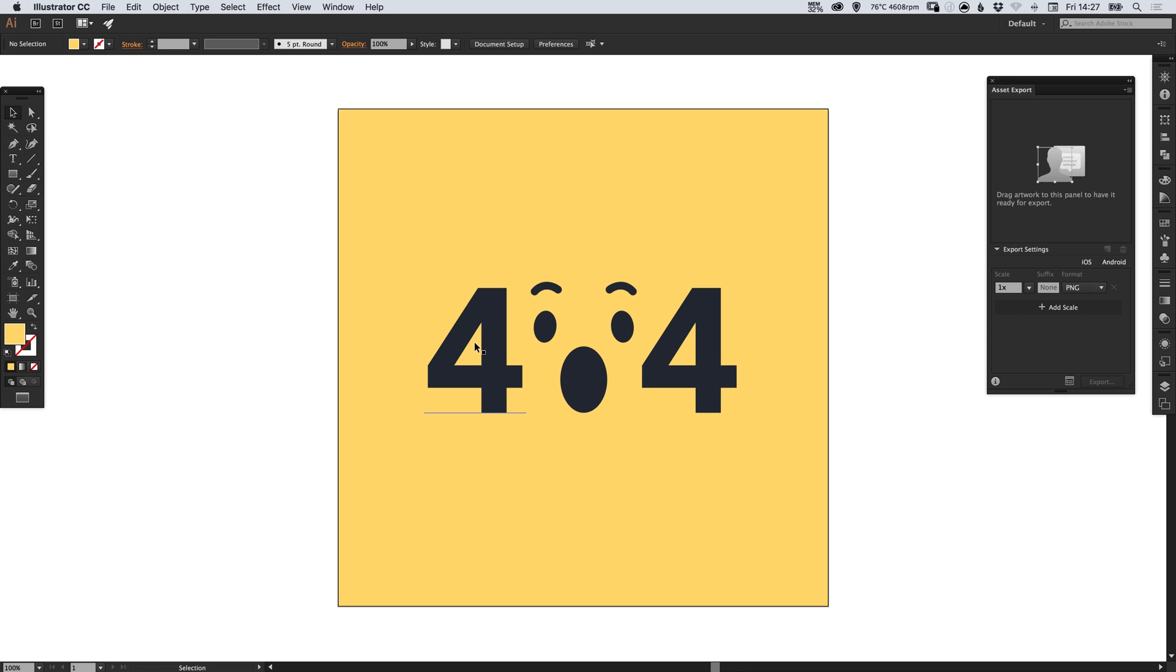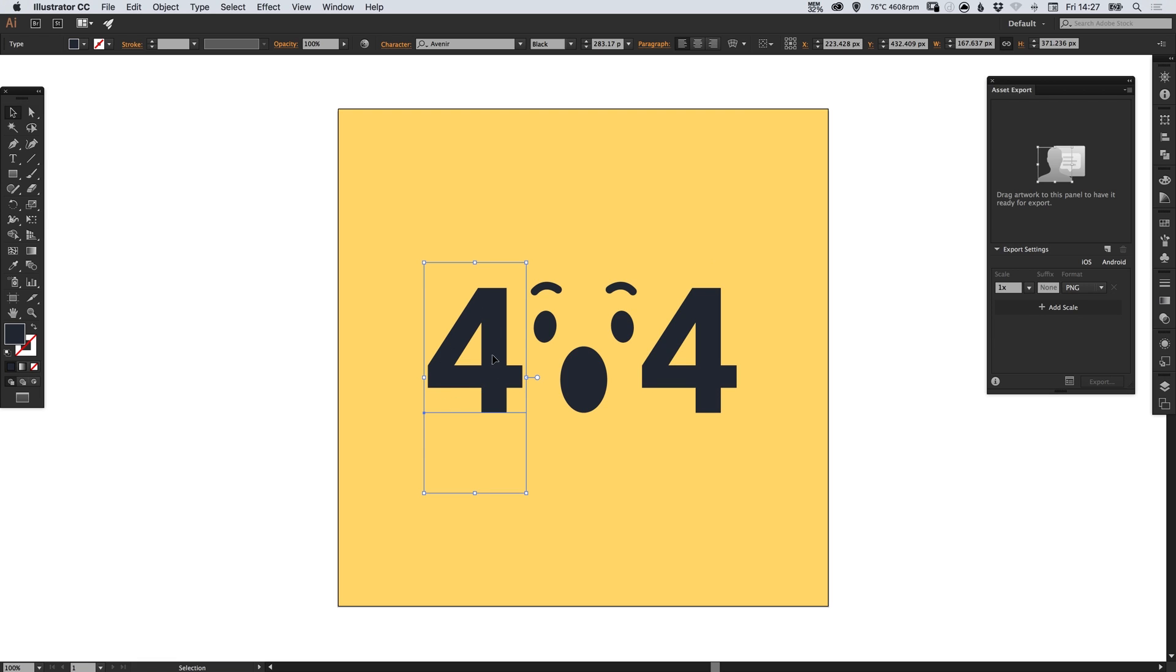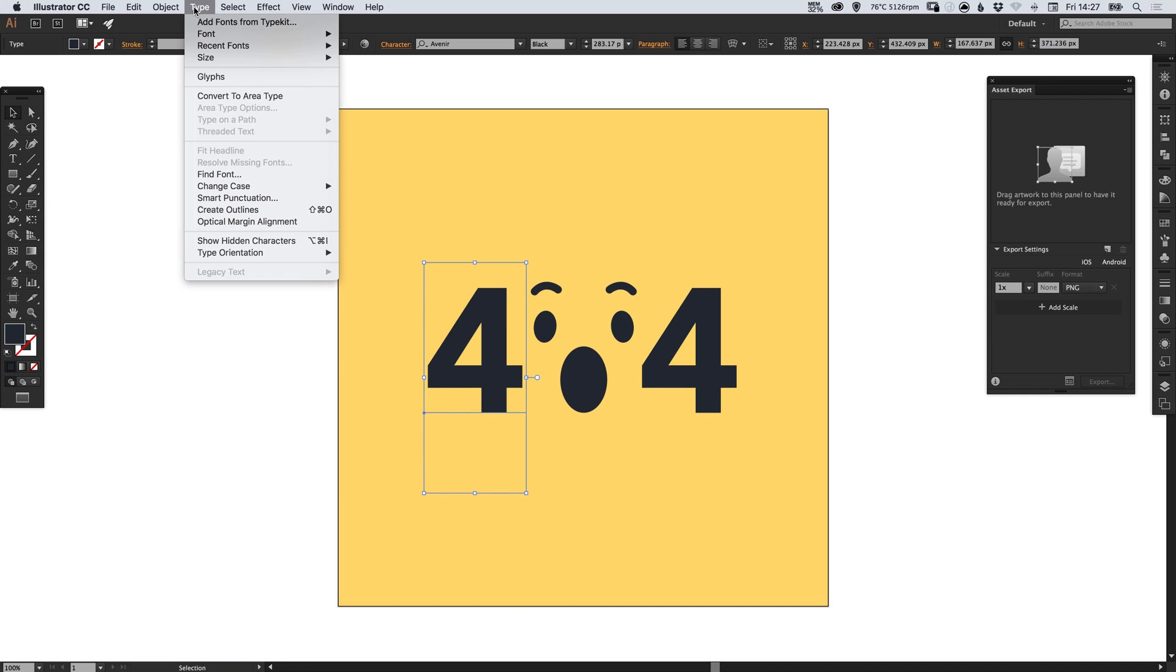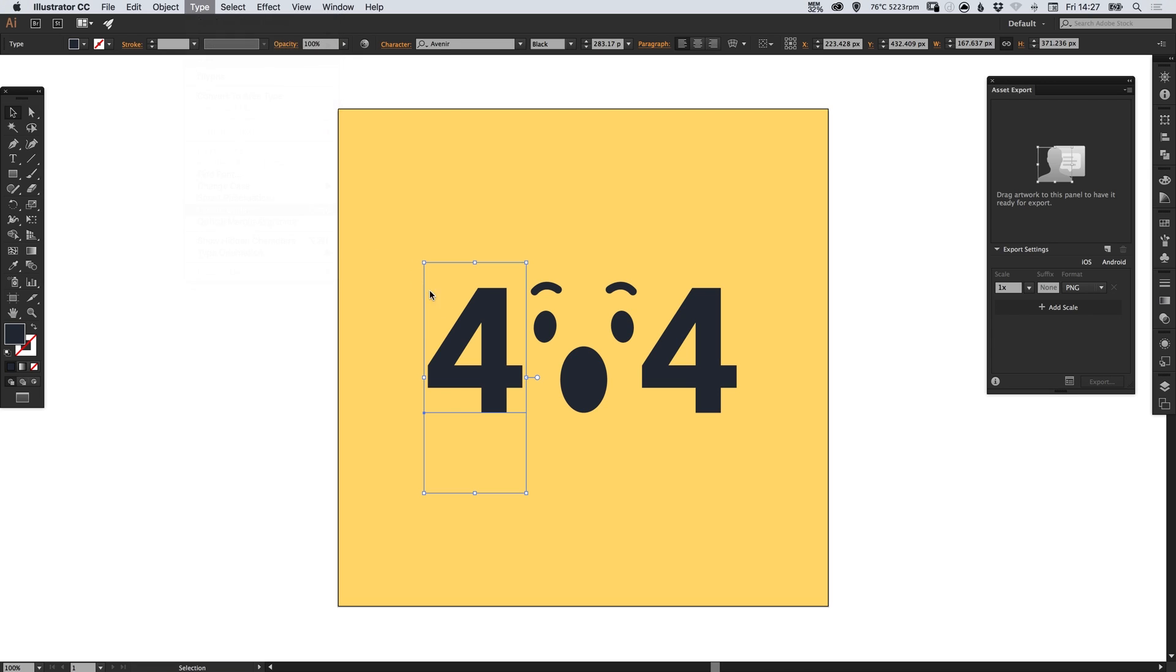If we click one of our numbers, at the moment this is editable text, we can see that our bounding box is a lot higher than the number itself so we want to convert that to an image first. So let's go to Type and Create Outlines.